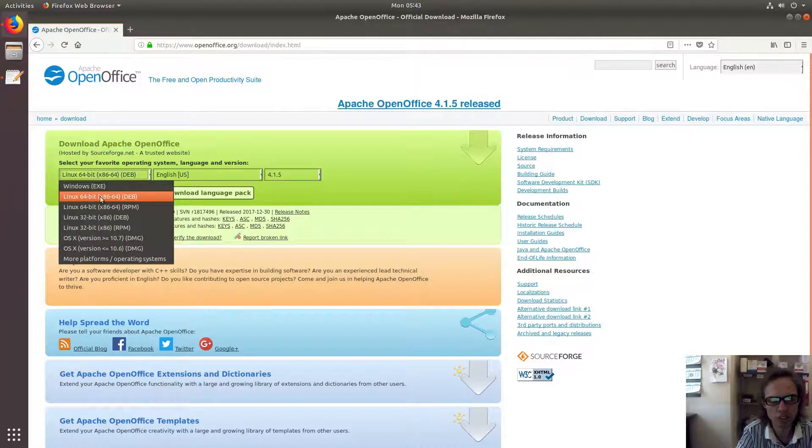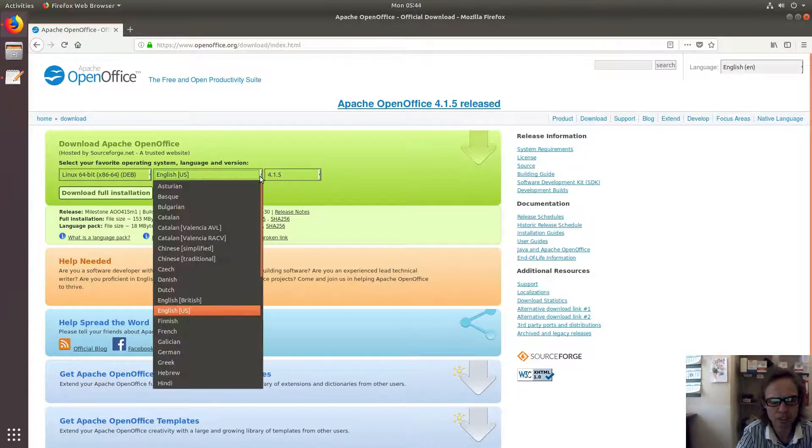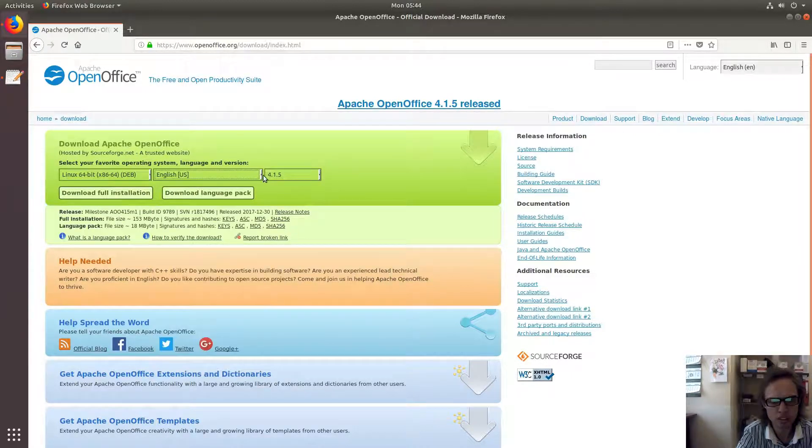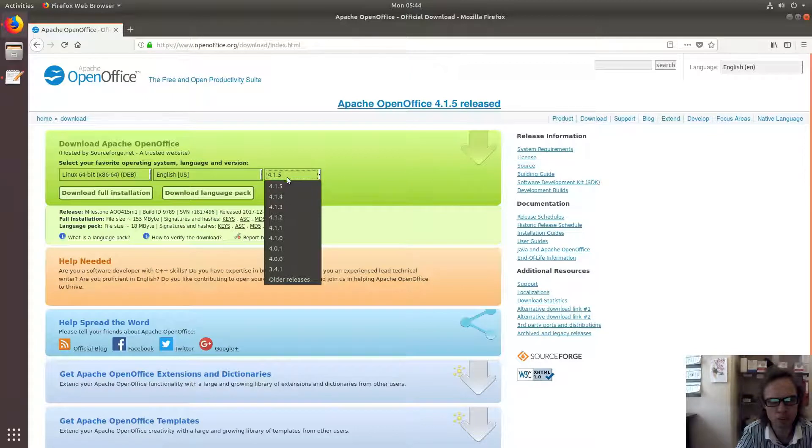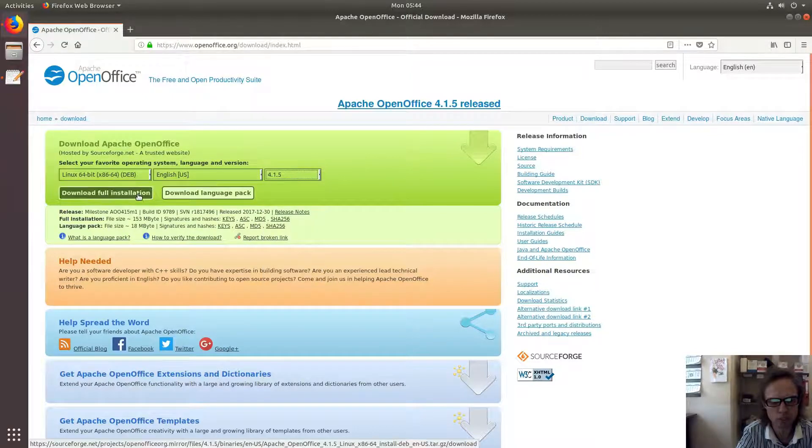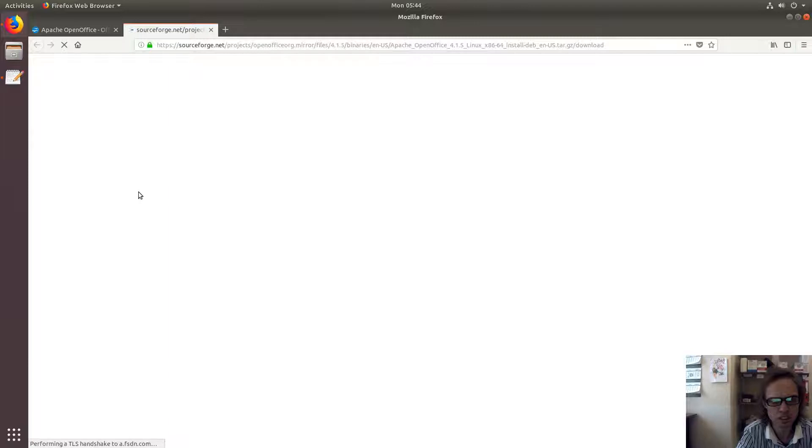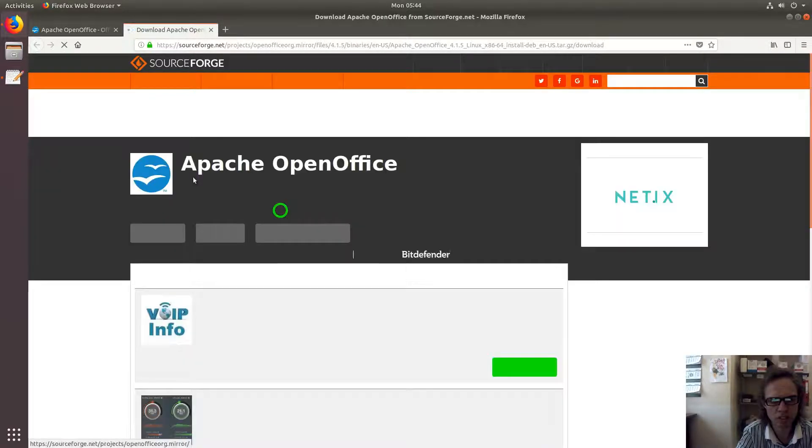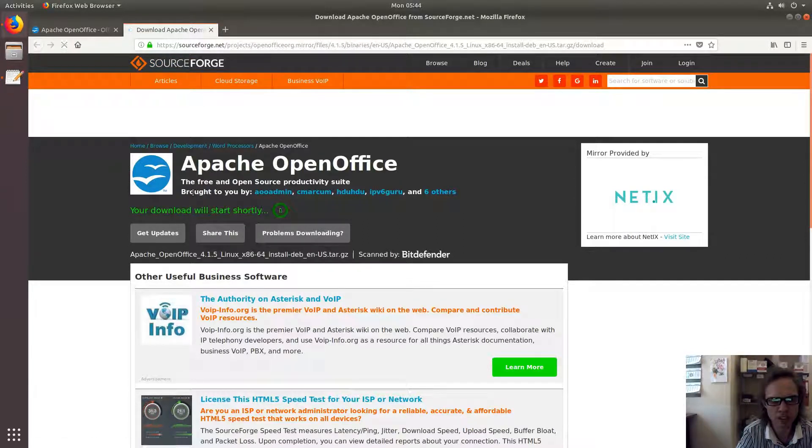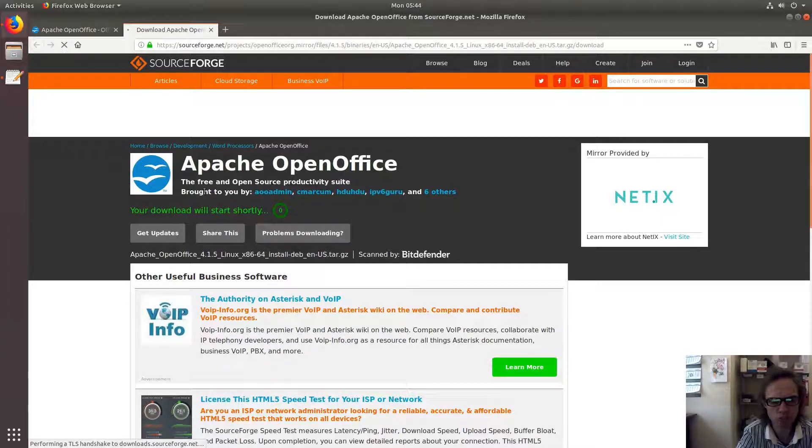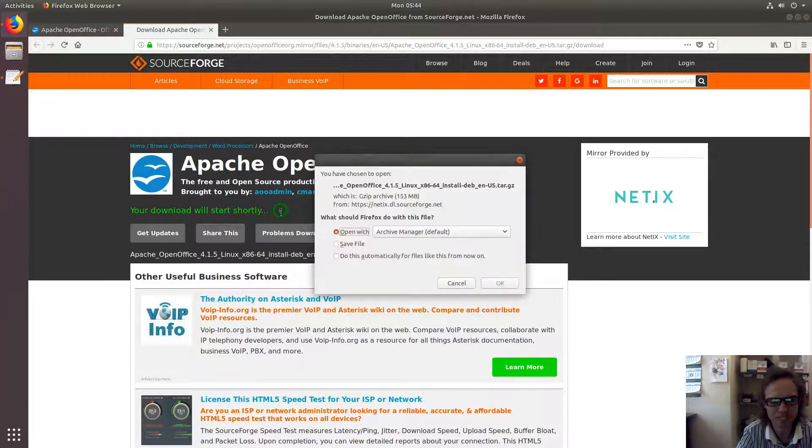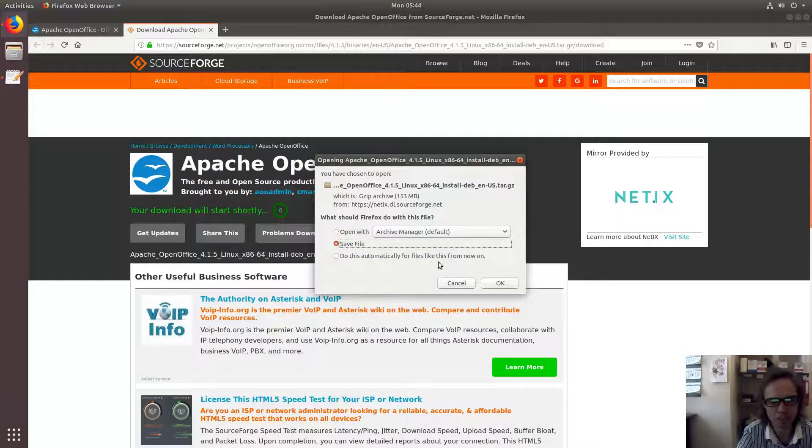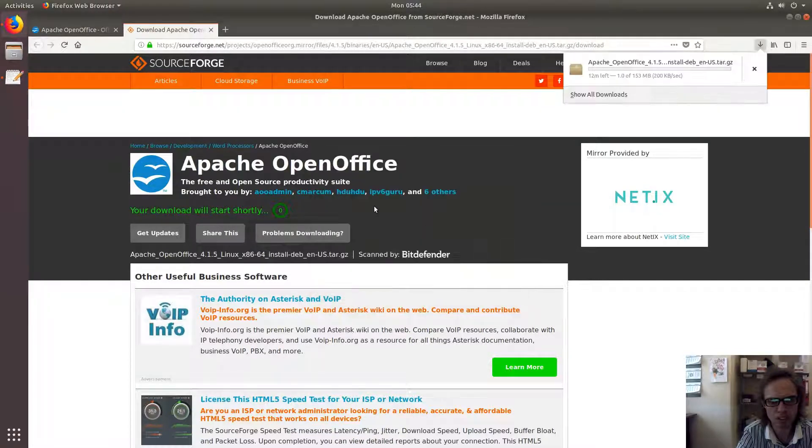Here are packages for 64-bit and 32-bit systems. You can choose your language and version. I'm going to take the latest as of today, the 5th of February 2018, which is 4.1.5. If we click download full installation, it will take us to SourceForge, a familiar site for open source apps. As you can see, it's going to start now. We just save the package. As you can see, it's 253 megabytes.